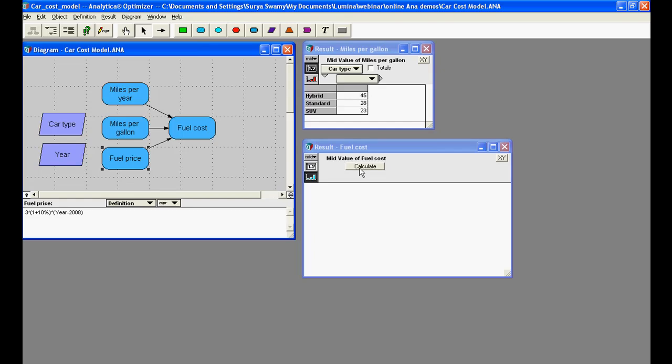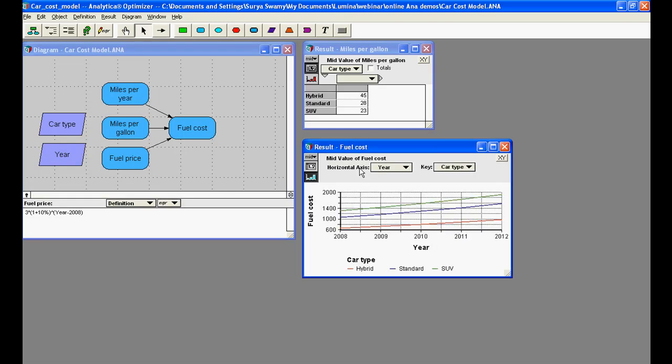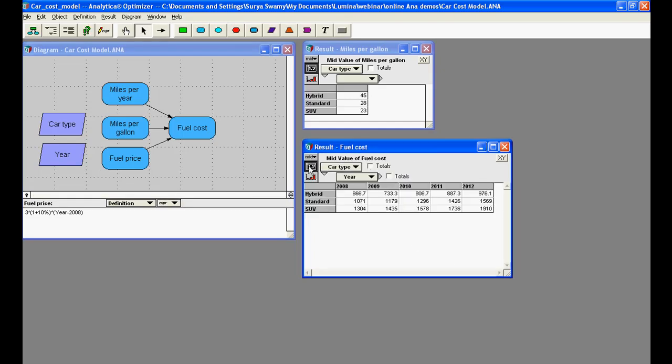Now, when we recompute the fuel cost, this is a two-dimensional table indexed by both car type and year and contains every combination of miles per gallon by car type and fuel price by year. This illustrates a general rule for intelligent arrays that the result of an operation contains the union of the sets of indexes of its operands.